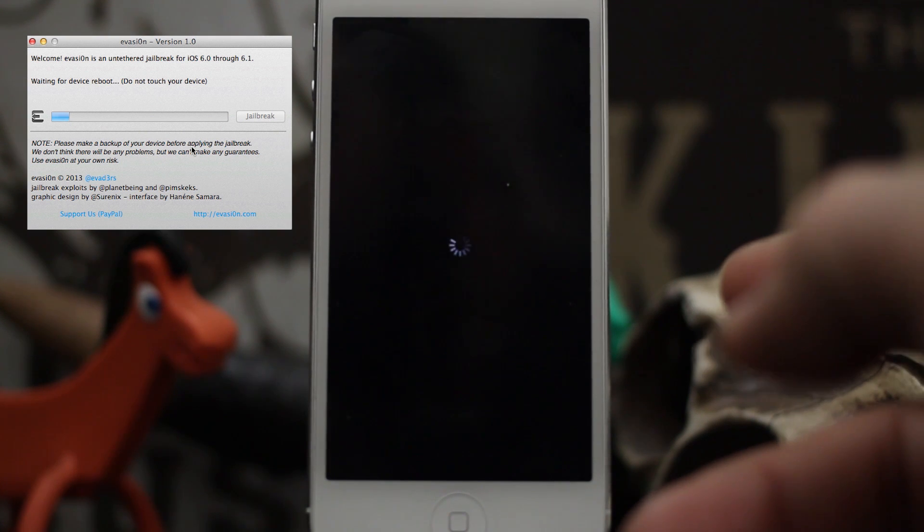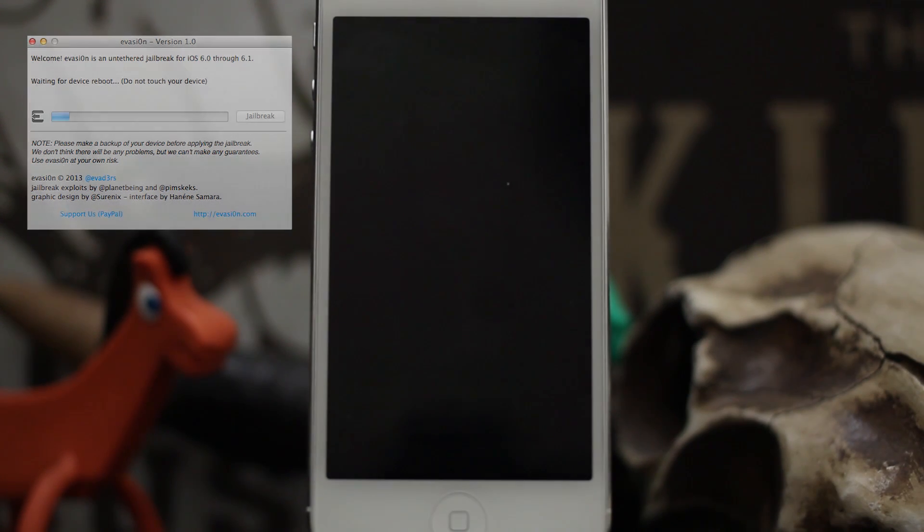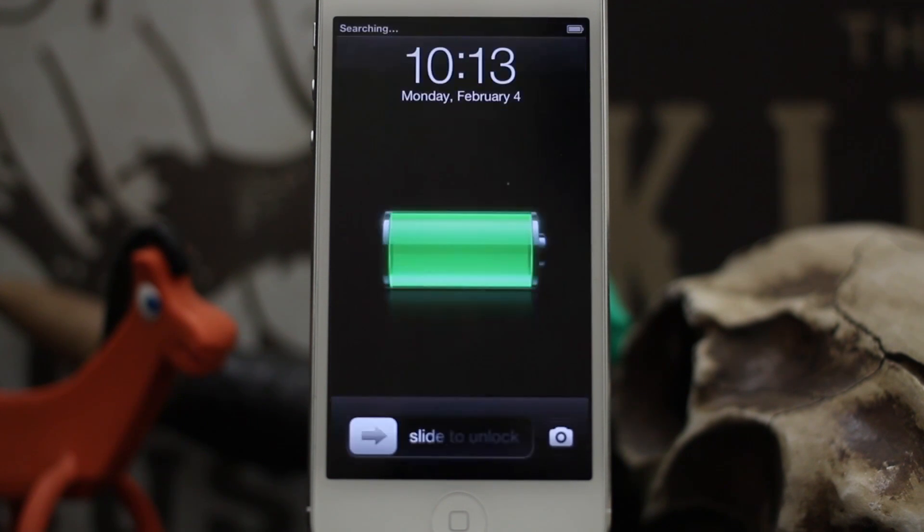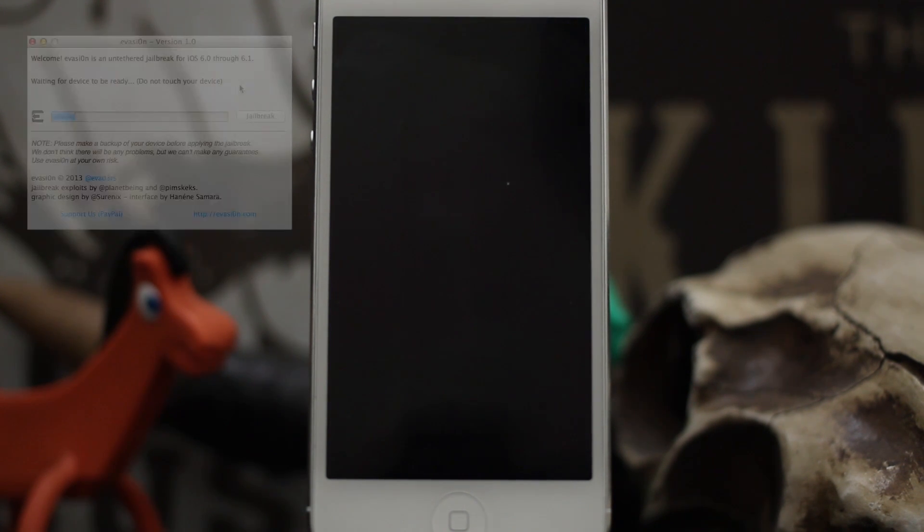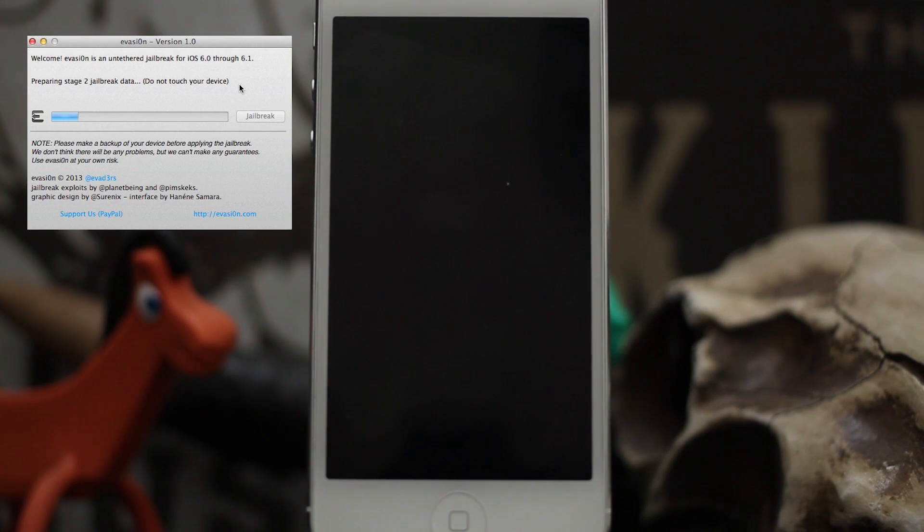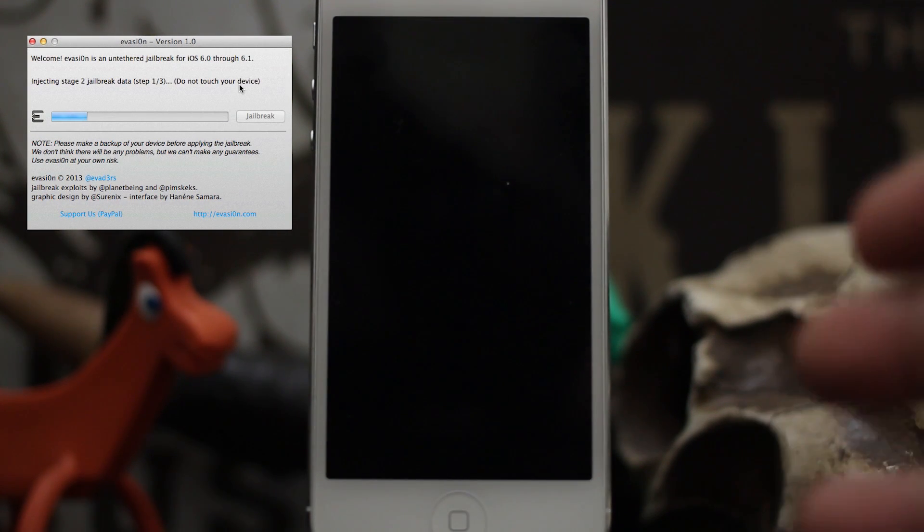We're going to wait for this. Injecting stage 2 data.